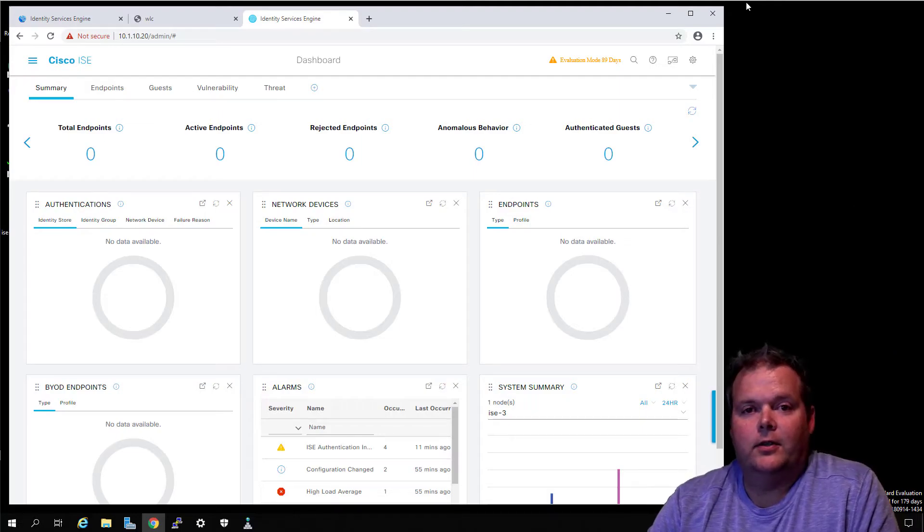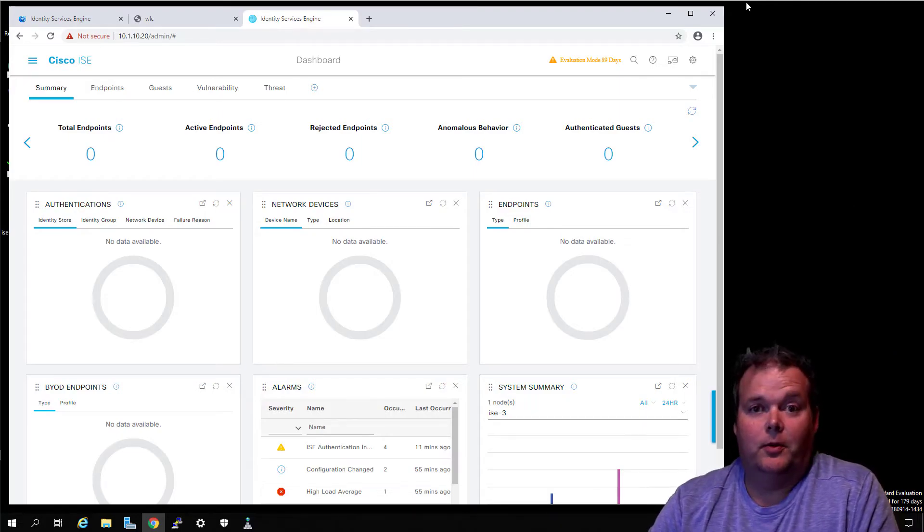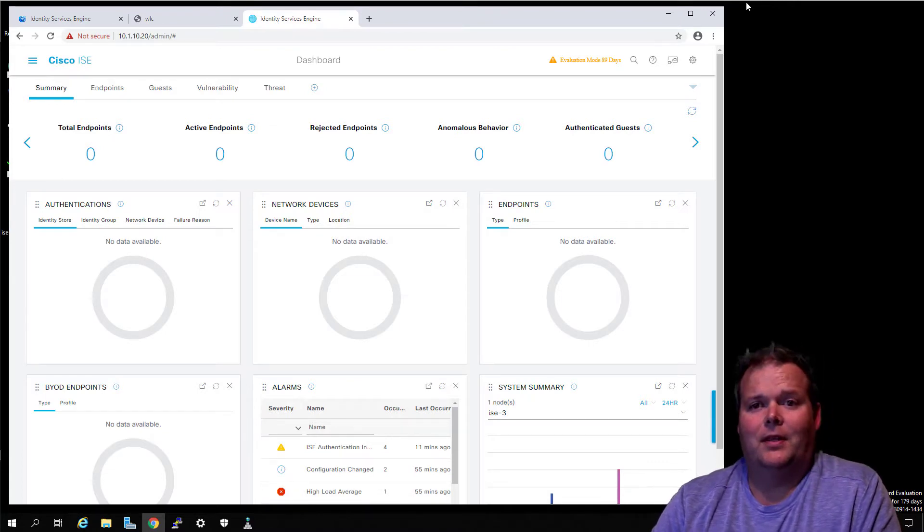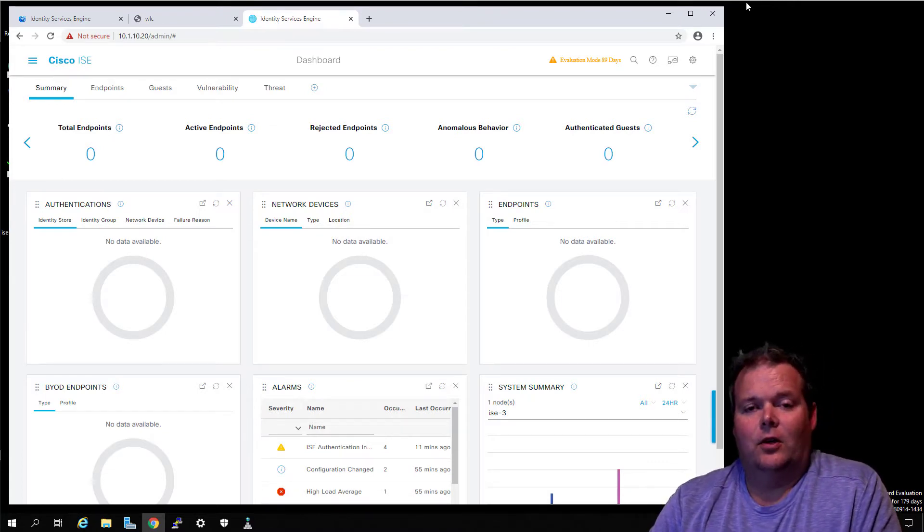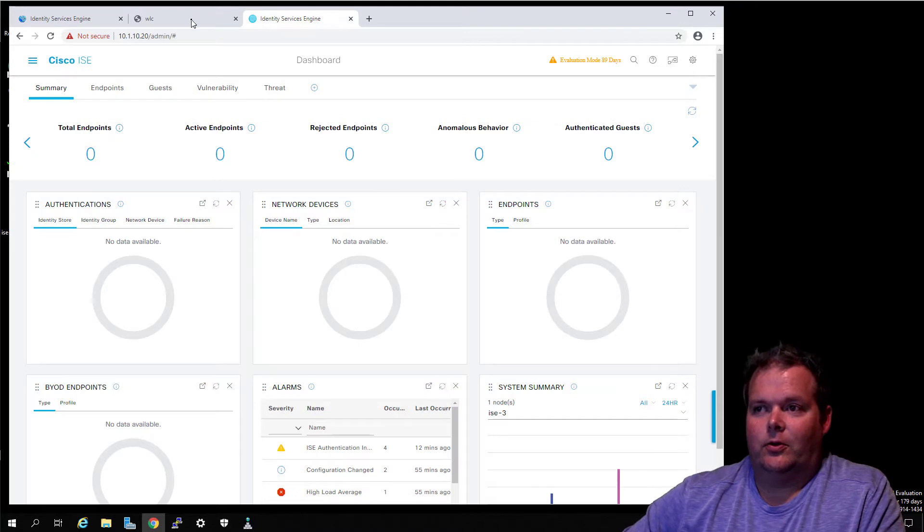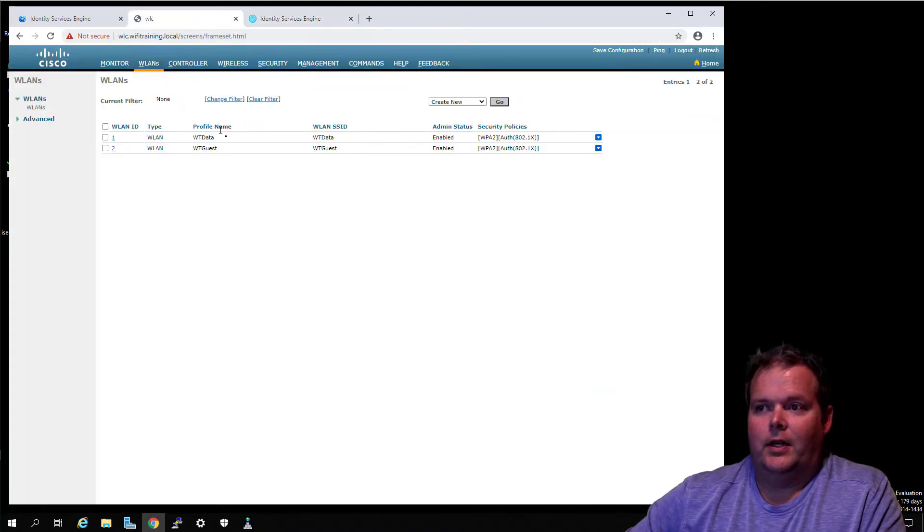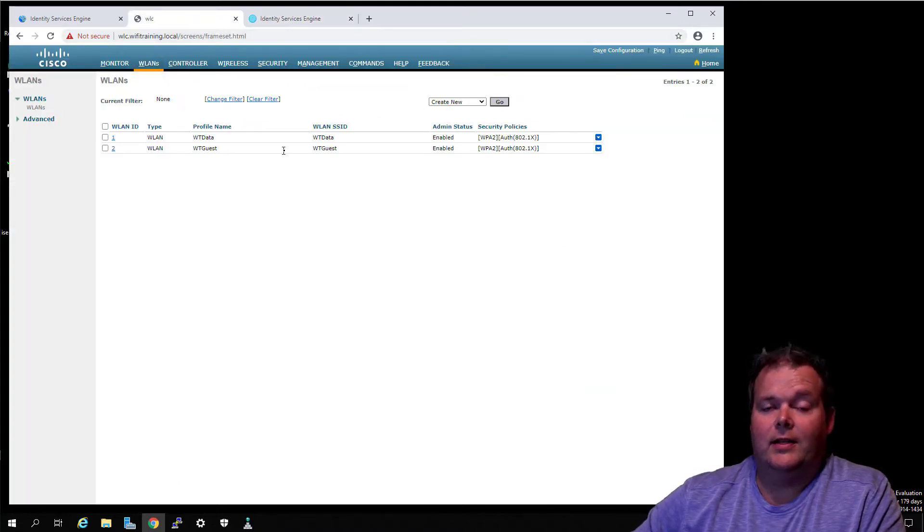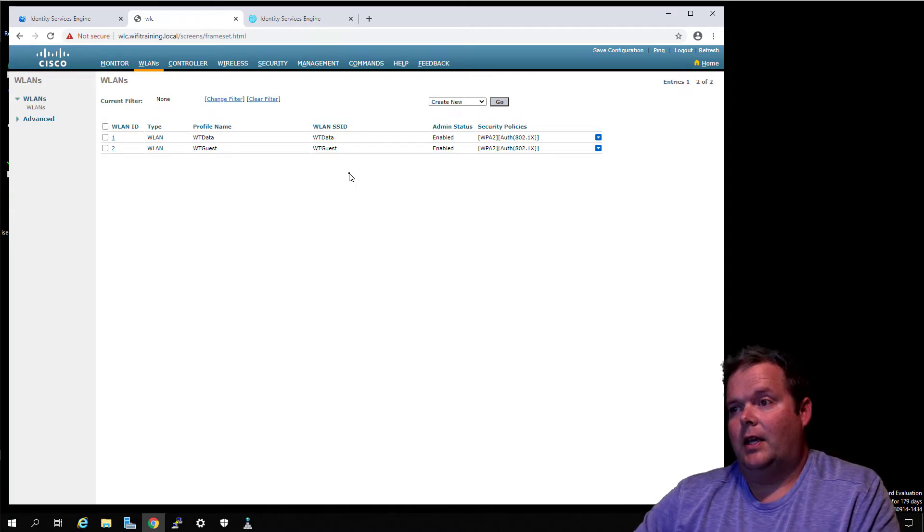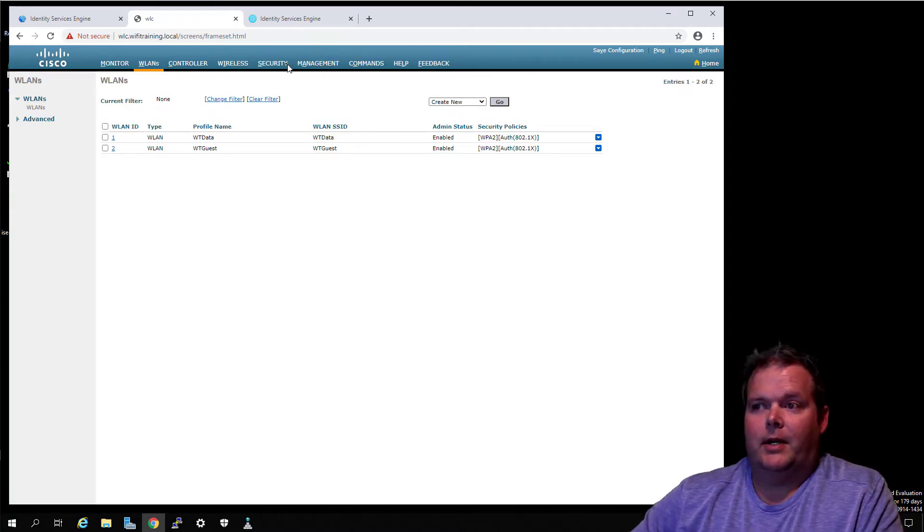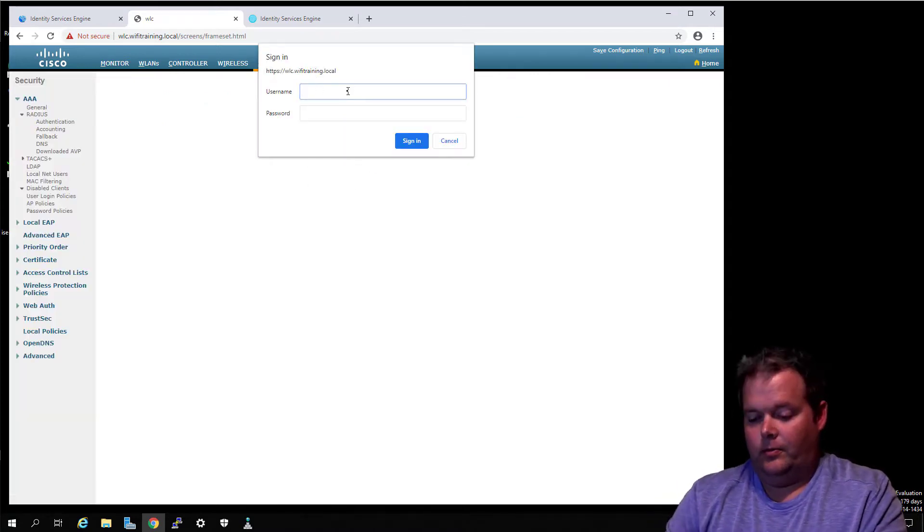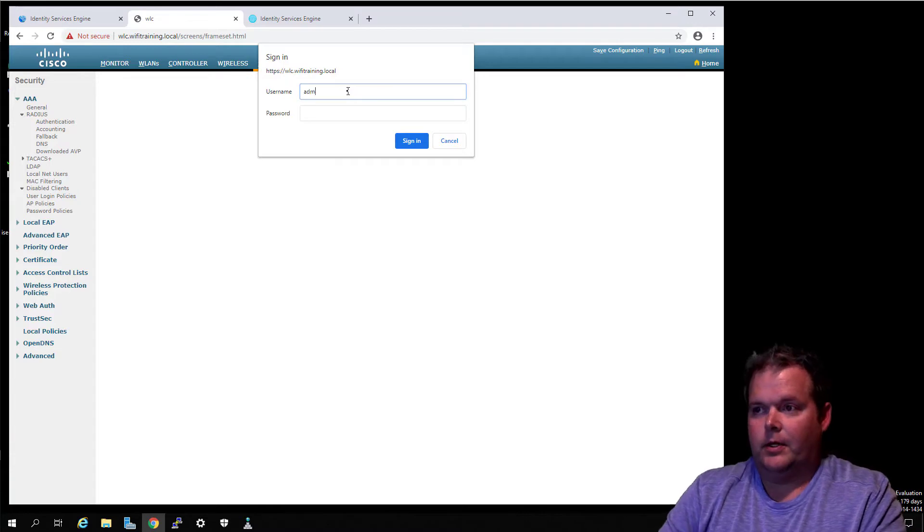Alright, so we've got the new ISE 3.0 installed but we need to get it to do something. What we're going to do is we've got our wireless LAN controller here and he was already set up with those other ISE 2.7 servers. We're going to go ahead and come back to Security and add a new server.